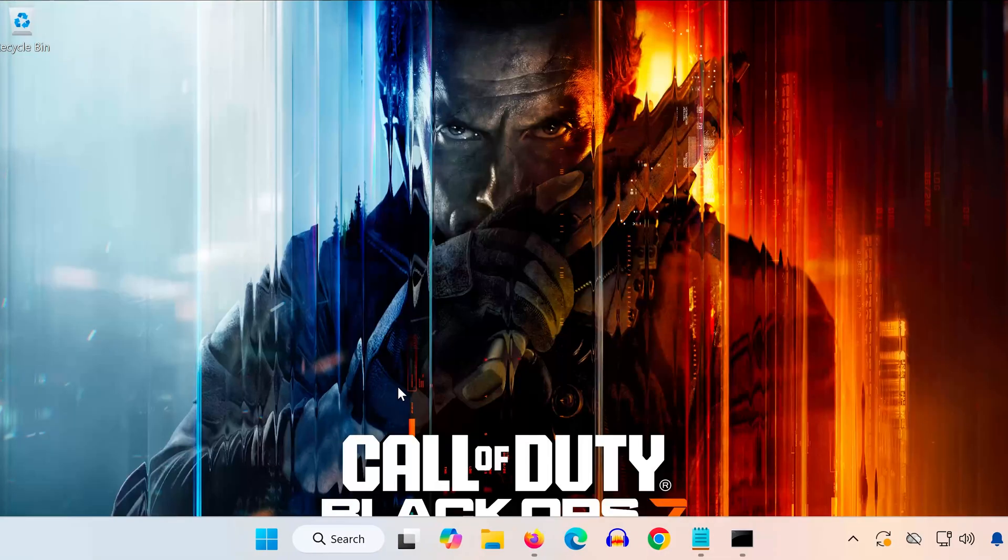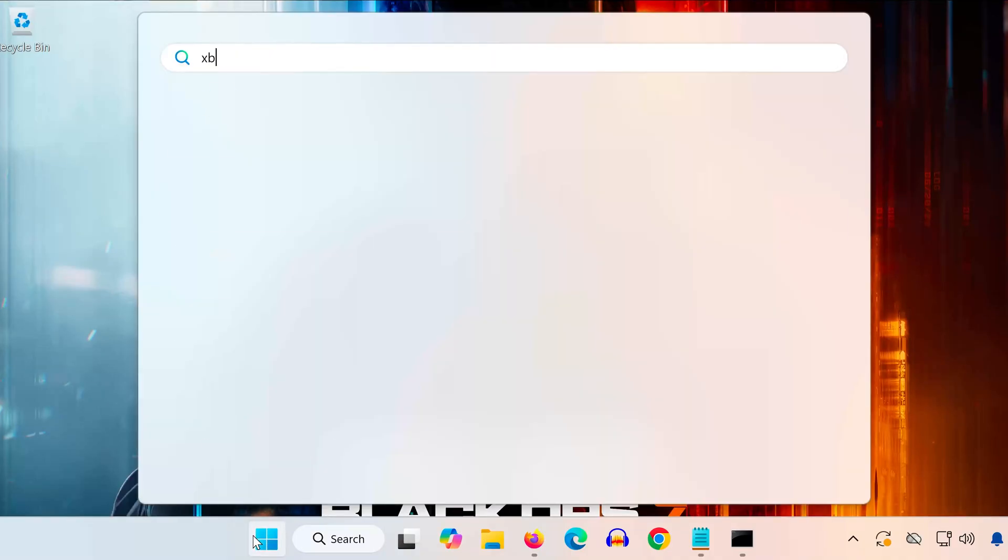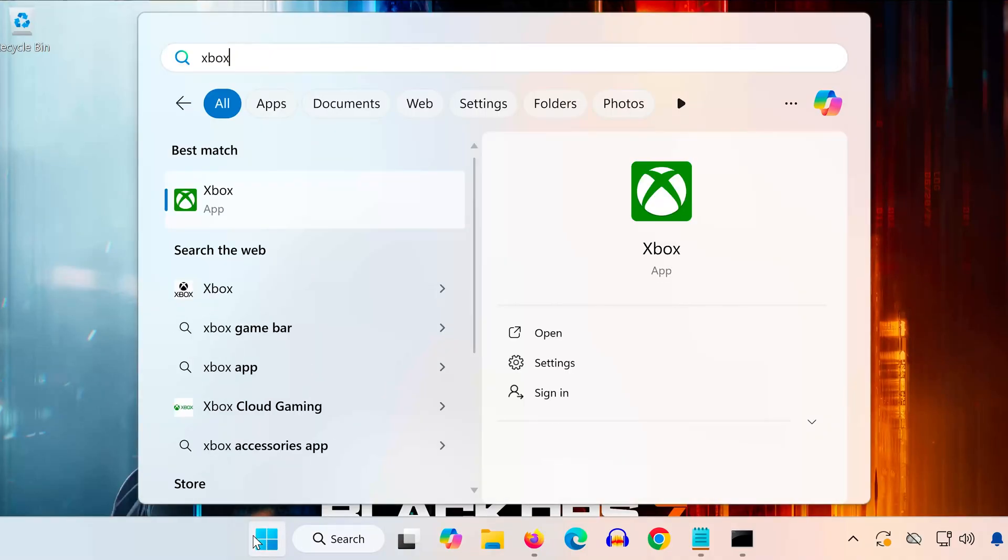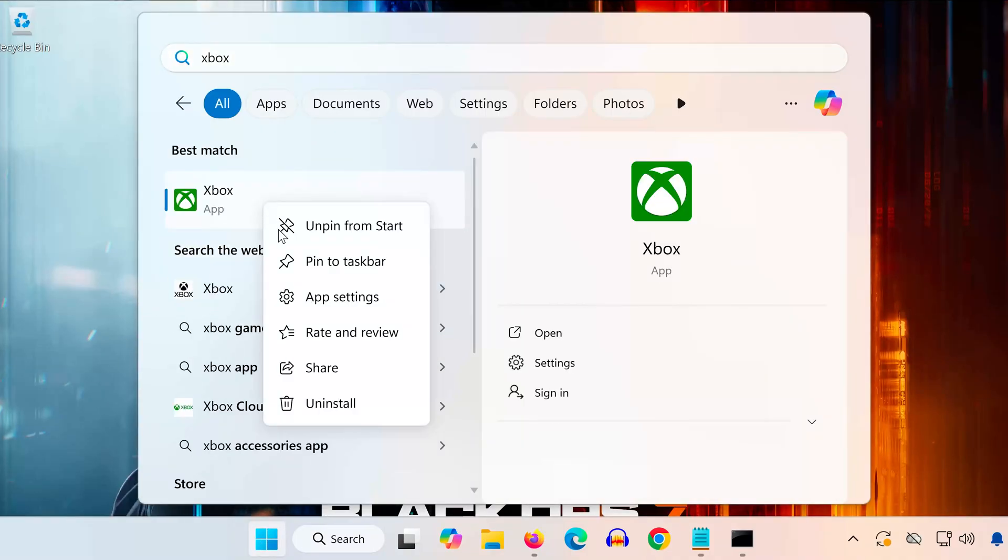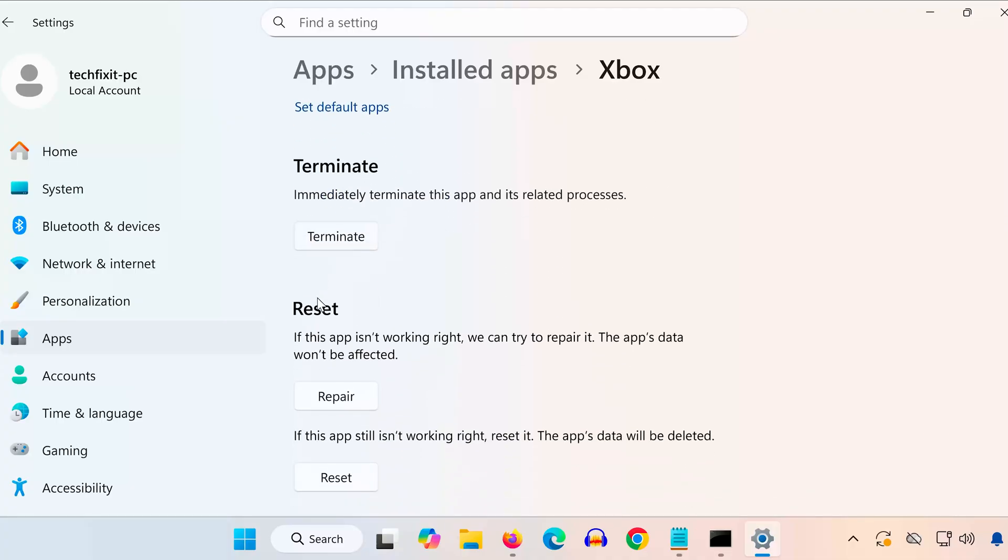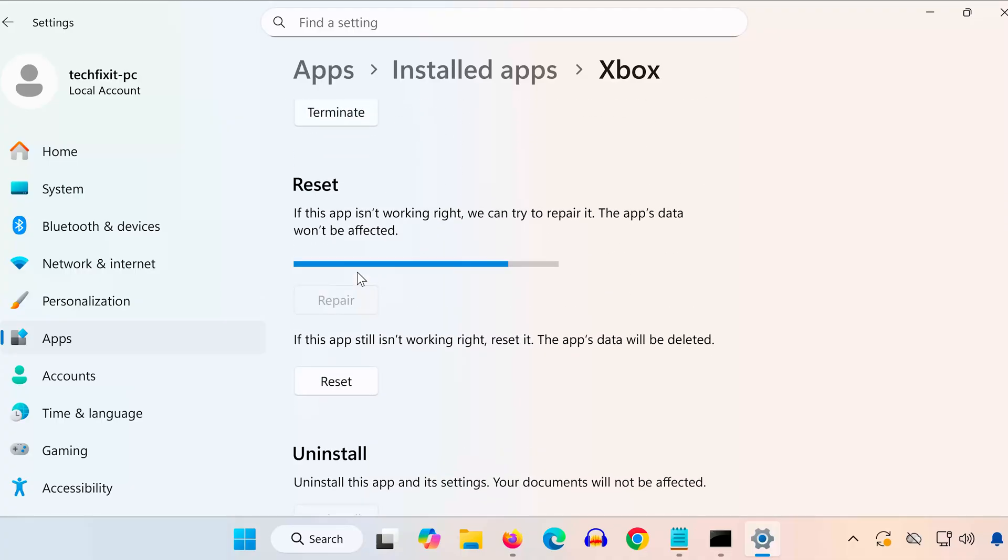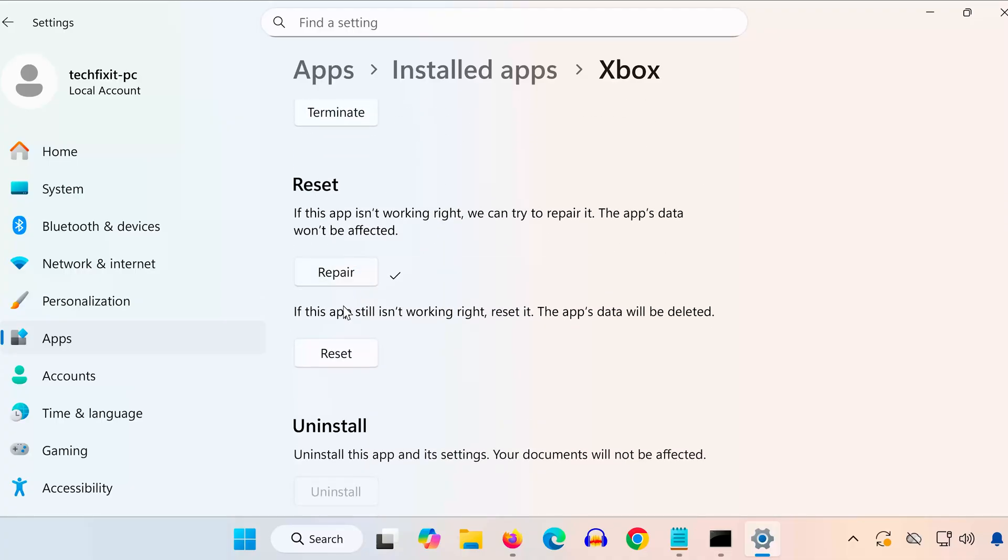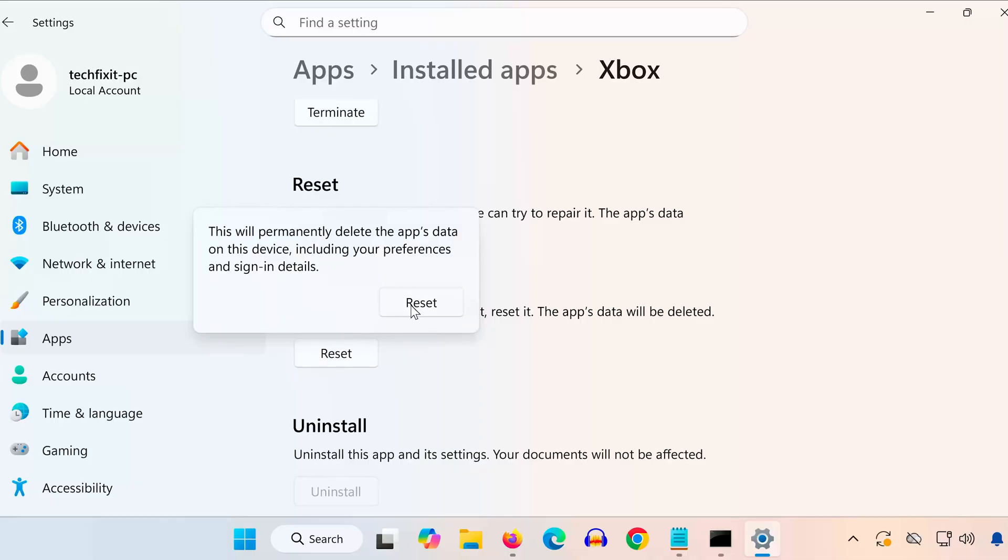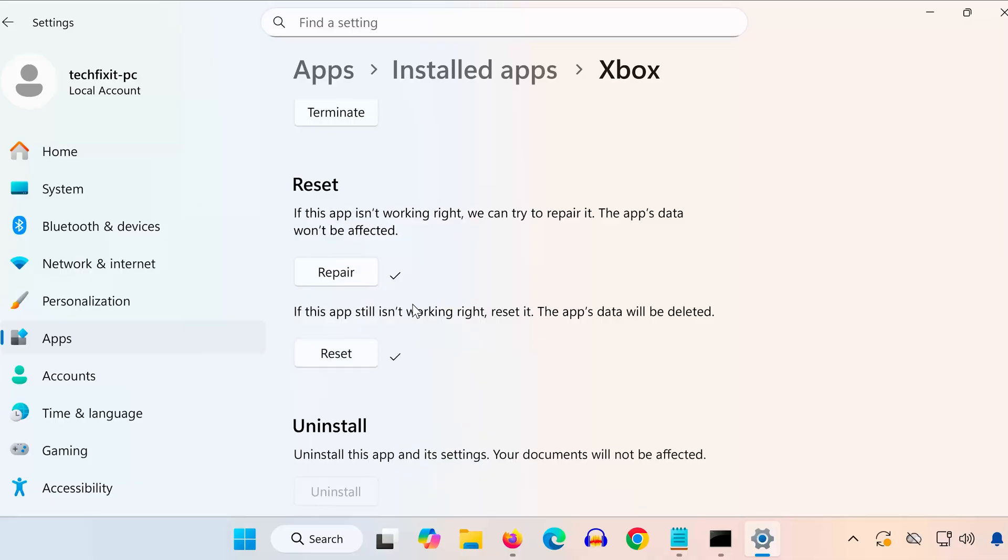Solution 3. Open the Start menu and type Xbox app. Right-click it and select App Settings. Scroll down and click Repair. Once it finishes, click Reset. After that, try downloading the game again. If it still doesn't install, continue to the next steps.